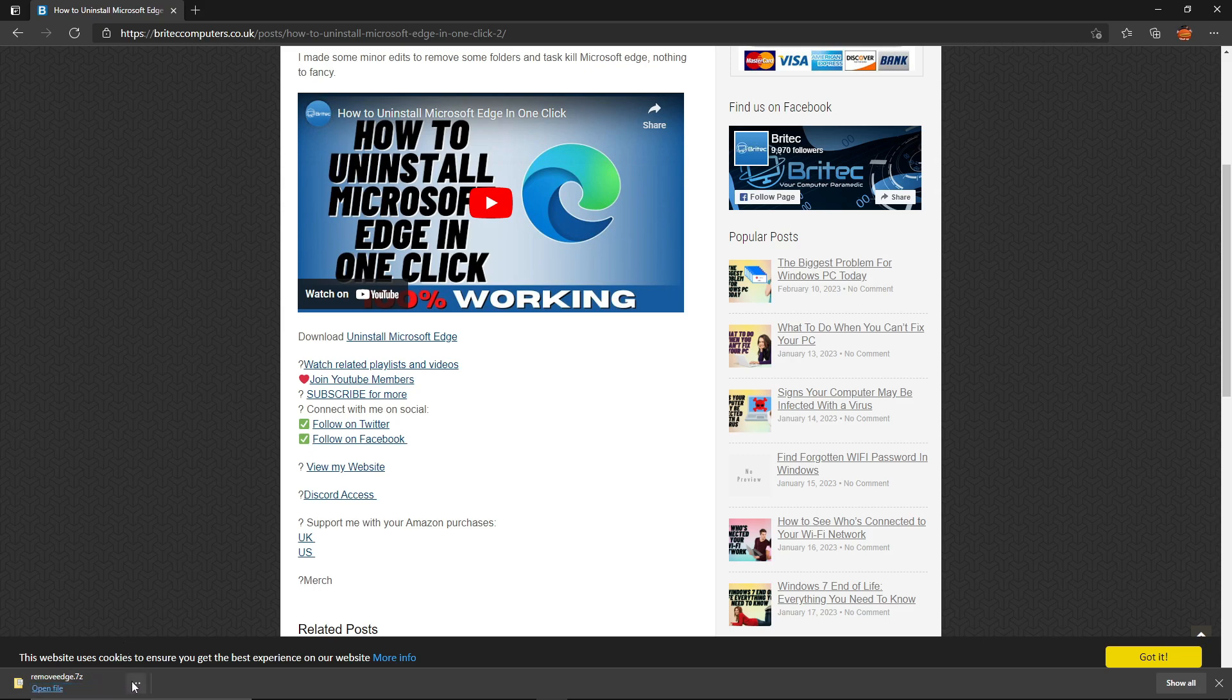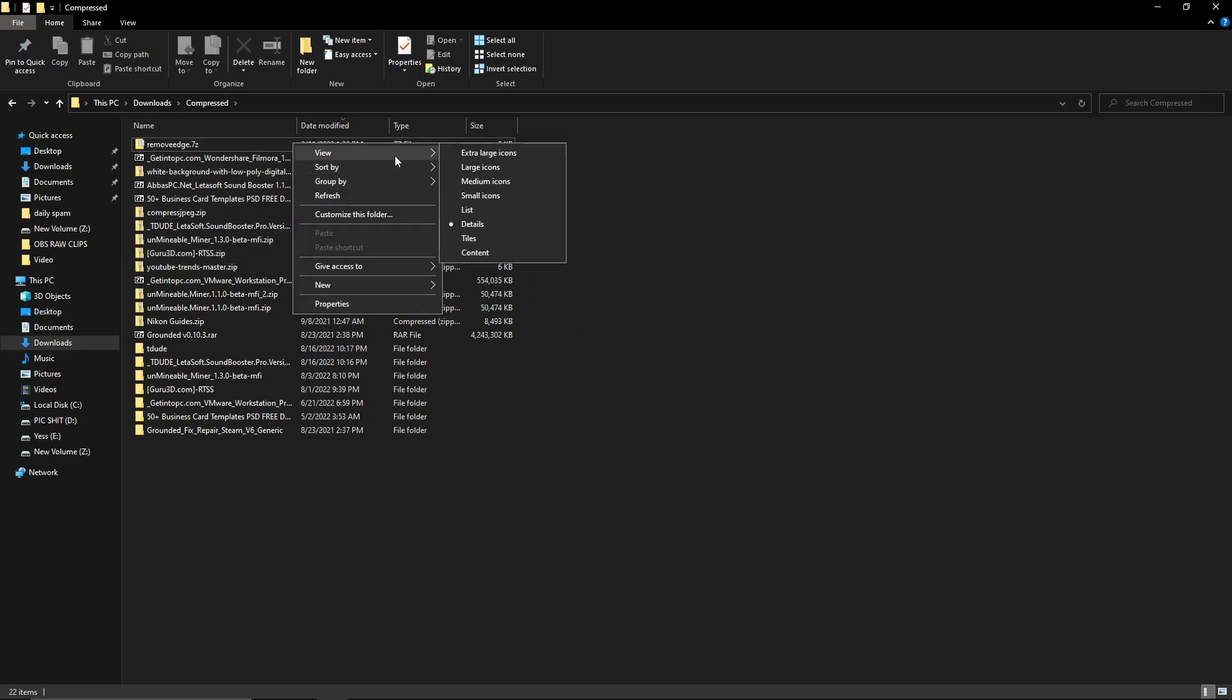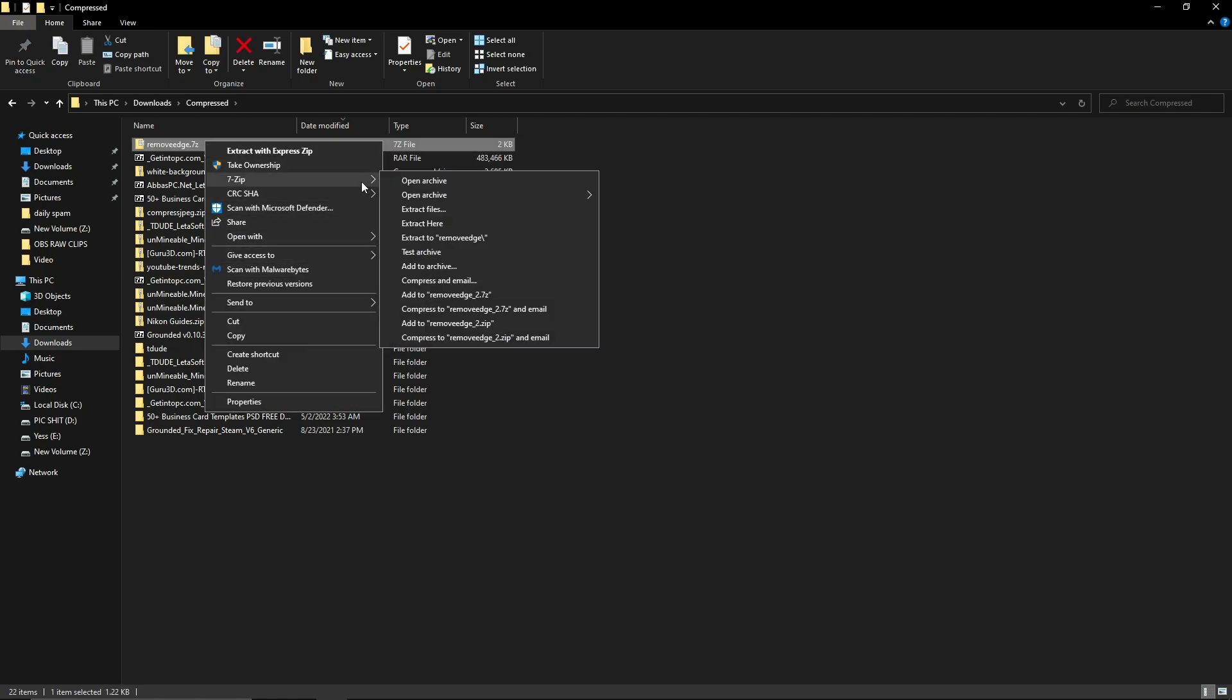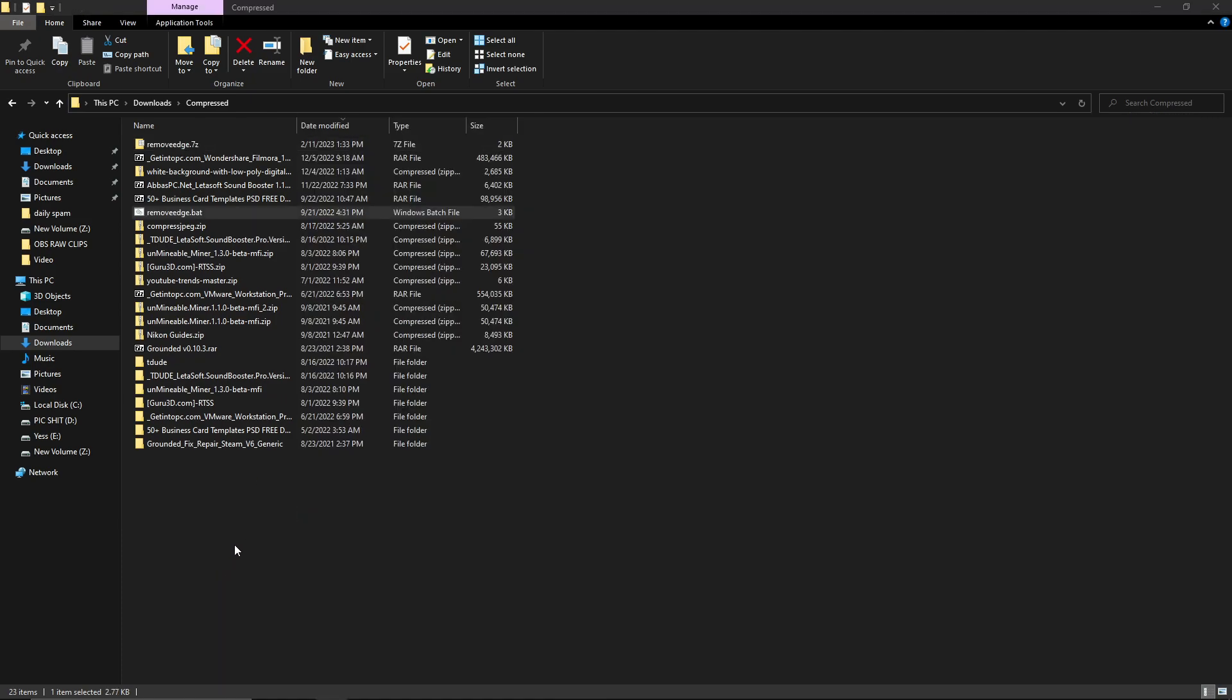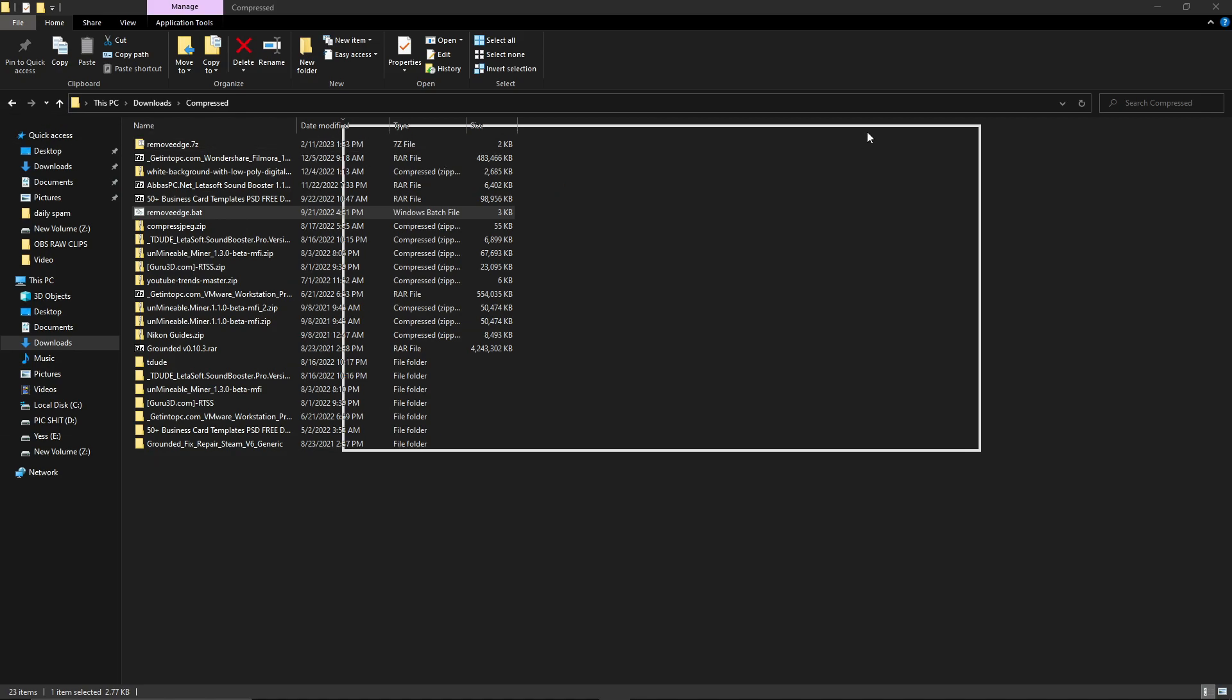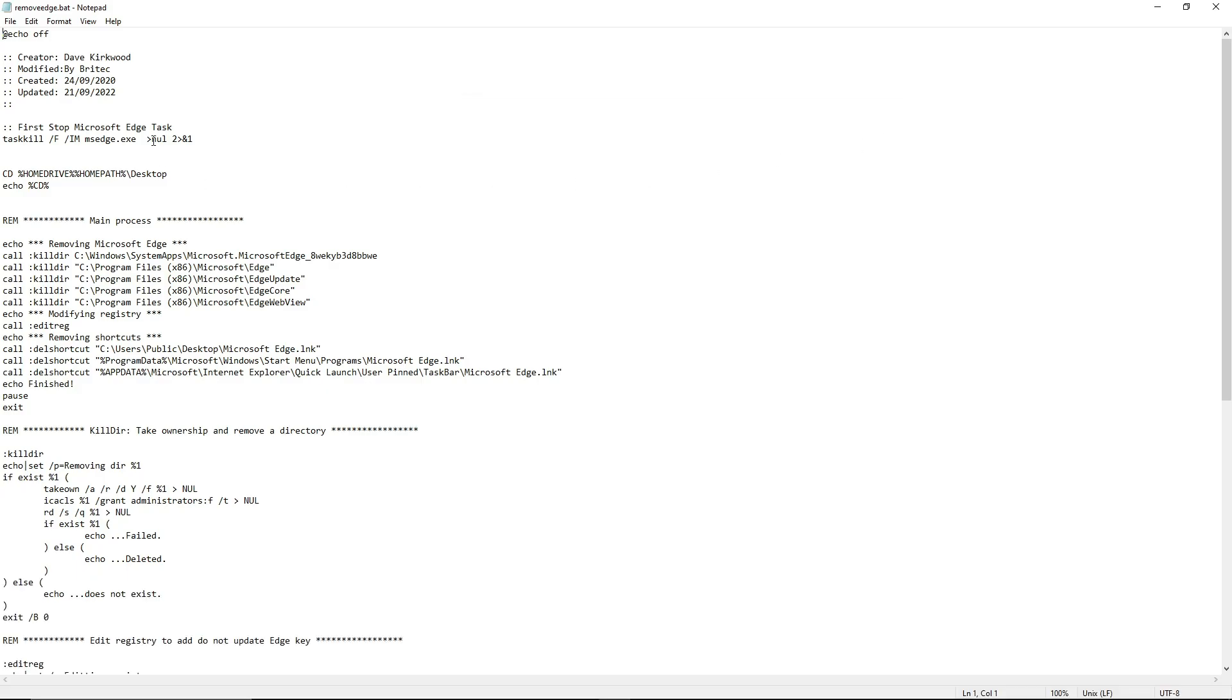After downloading the zip file, go ahead and extract it. Now right-click on the batch file and hit 'Edit.' Here you can read everything. The creator is Dave Kirkwood—I've provided his link in the description.